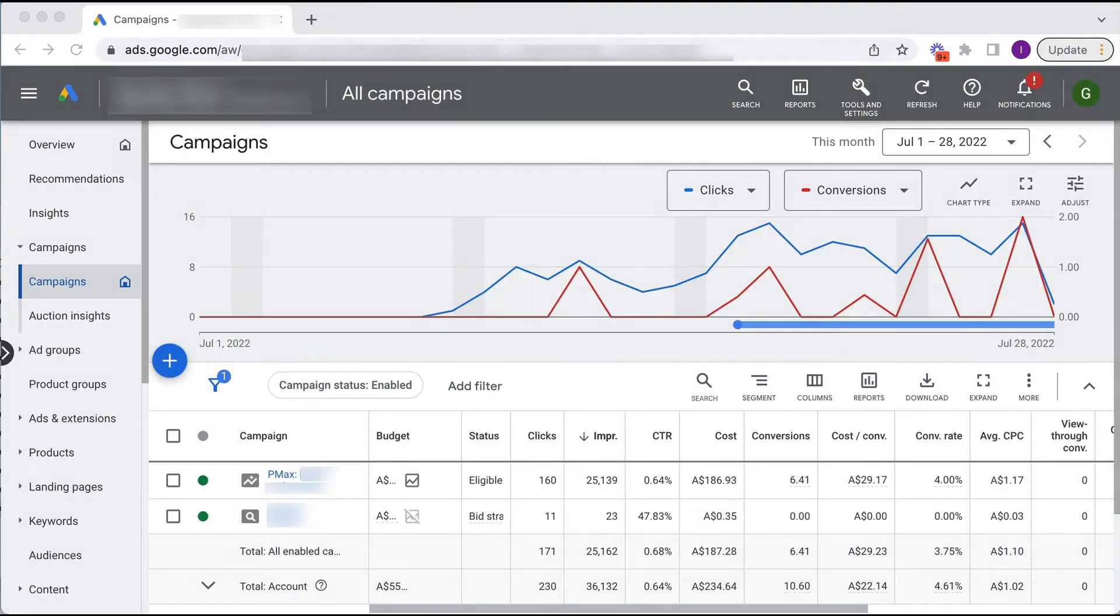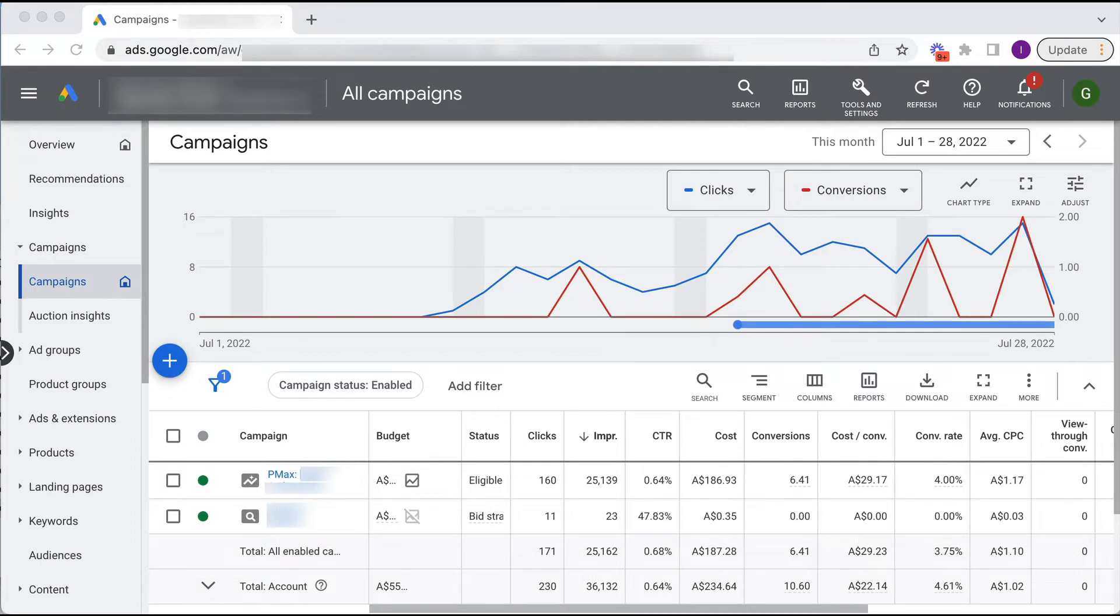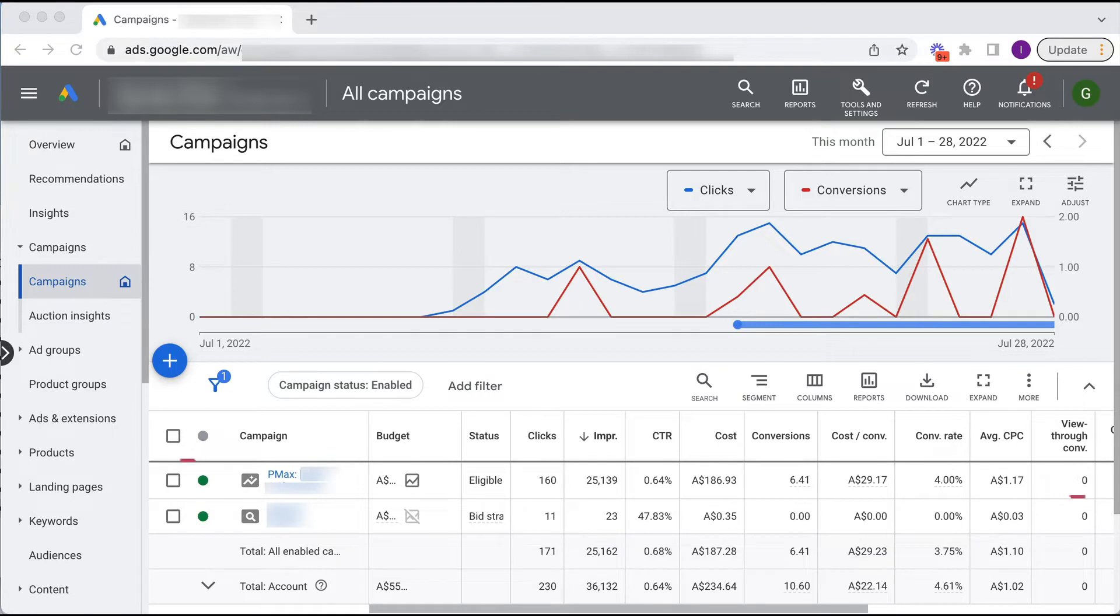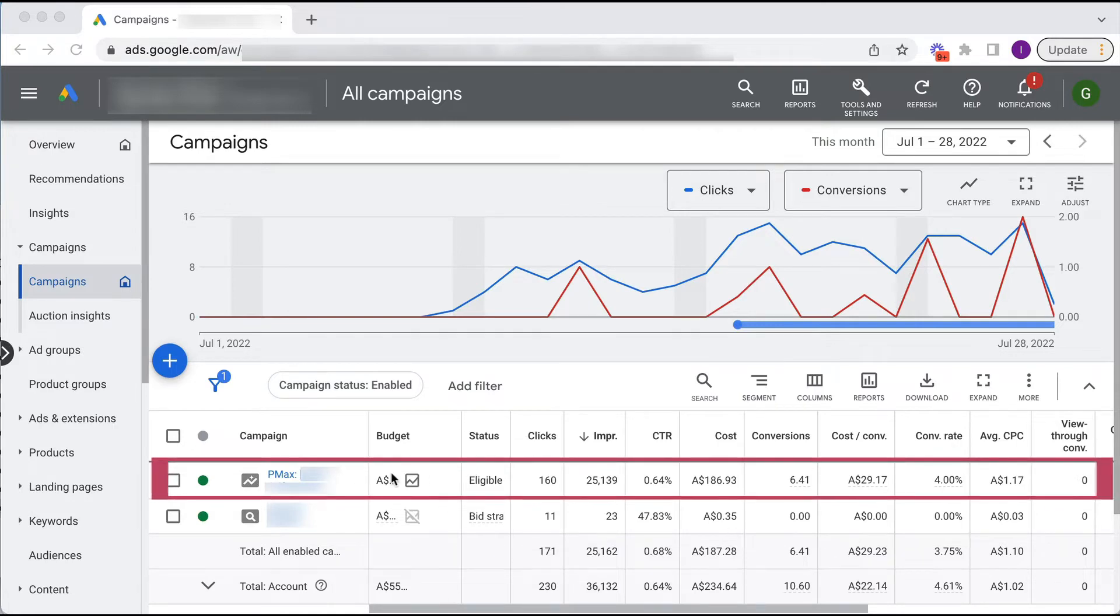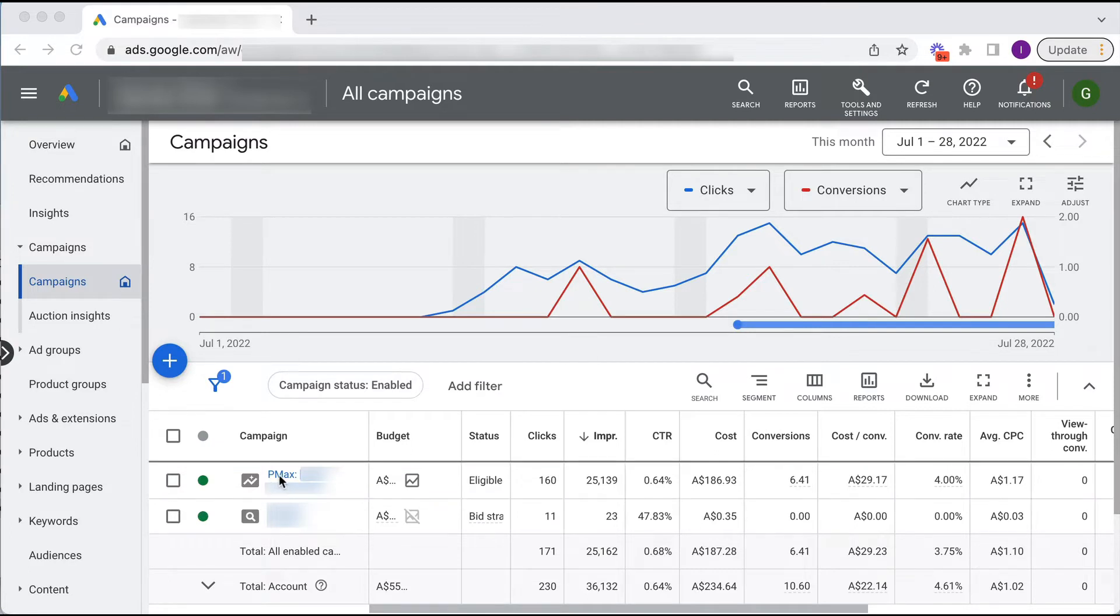So here we are in a live Google Ad account. Obviously I've had to blur out all the sensitive data, but I wanted to show you how Google has automatically upgraded a smart shopping campaign to performance max. This particular campaign was a smart shopping and is now a performance max. It's got pmax in front of it and was automatically upgraded.